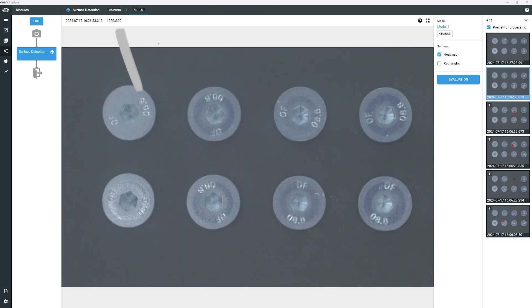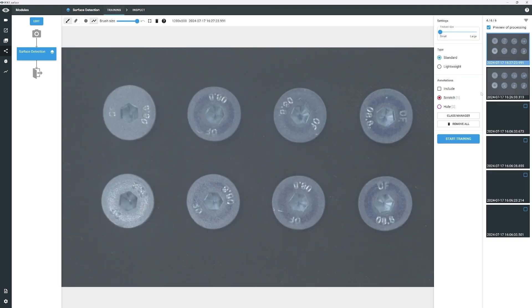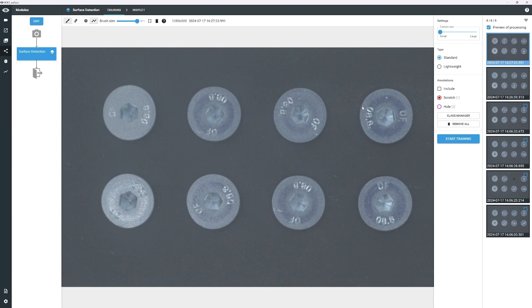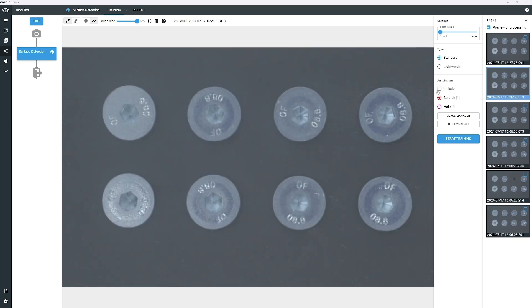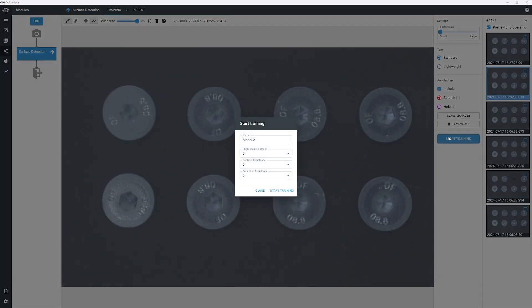Now select the Training tab to return to the training view. Check Include to add the first image. Then select the other image and check Include as well. Click Start Training, and then click Start Training again.